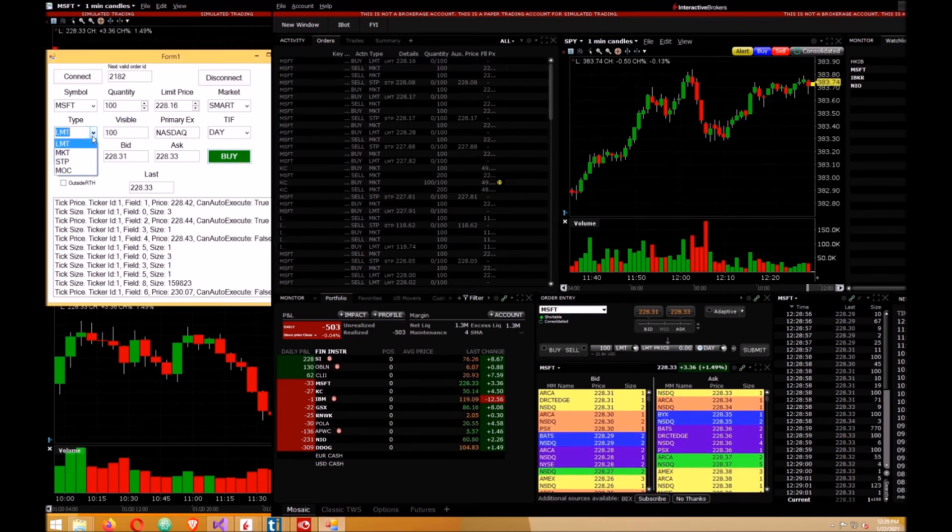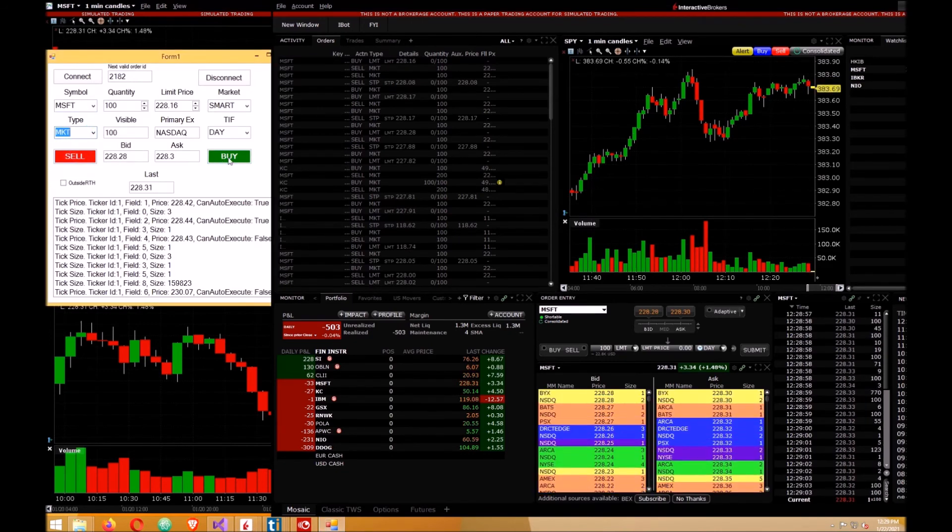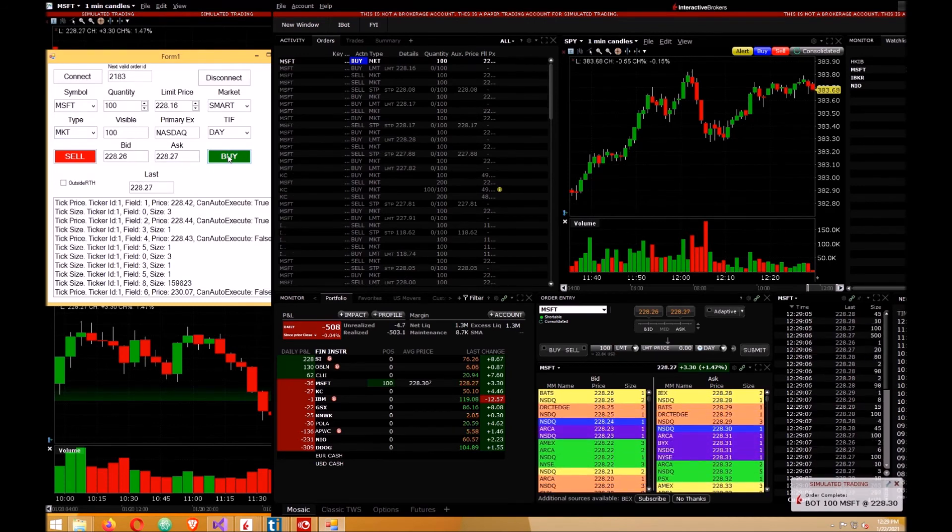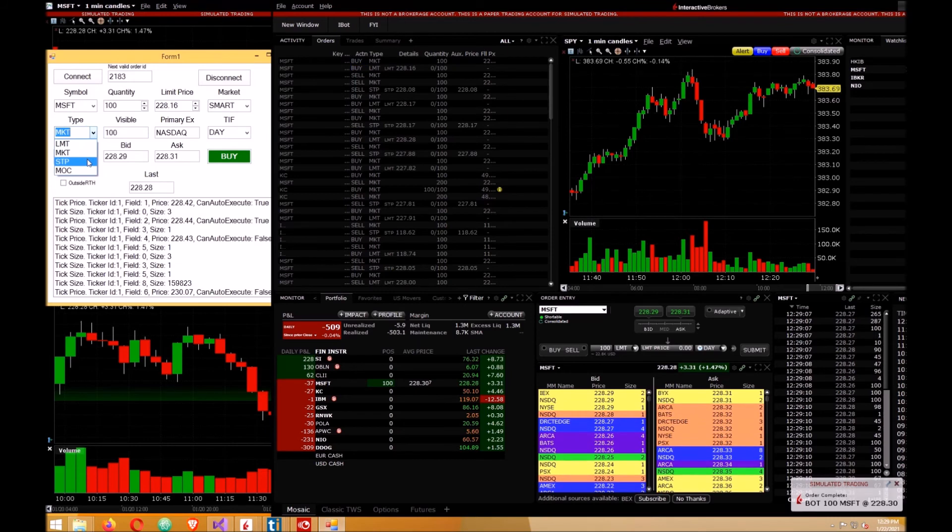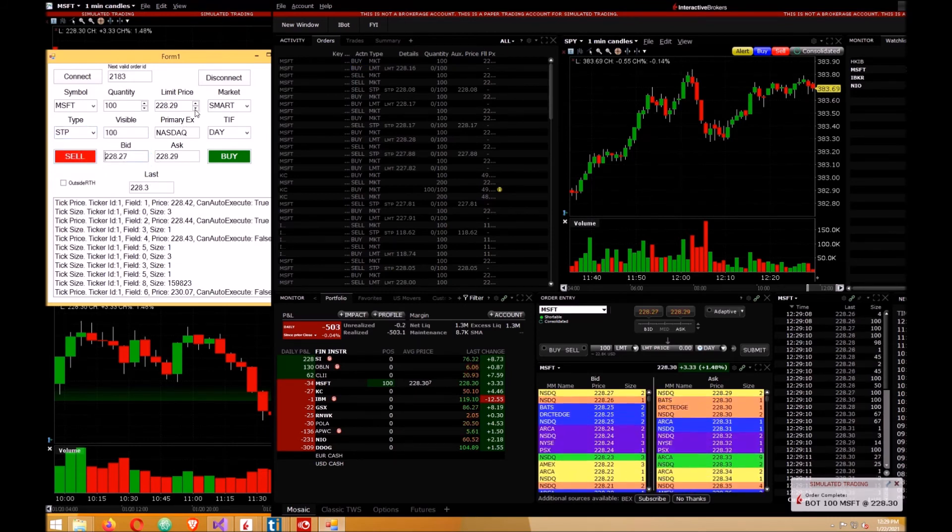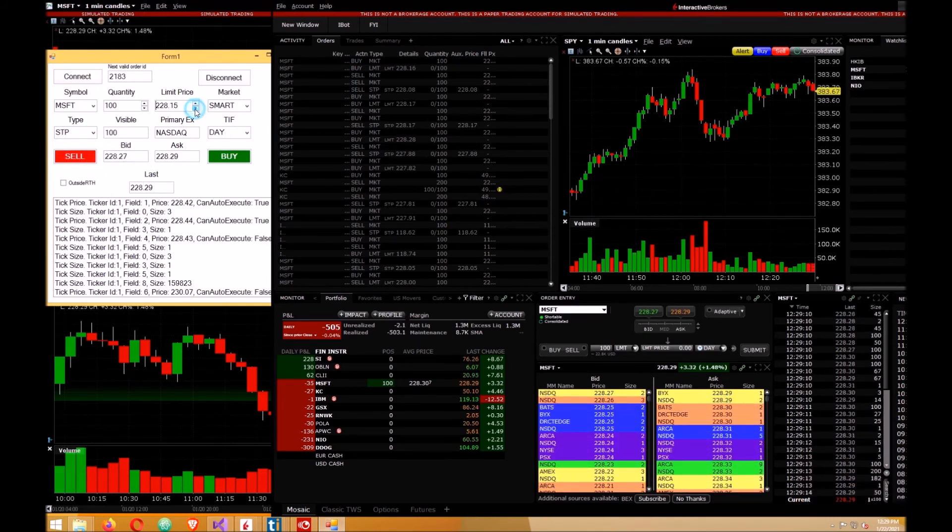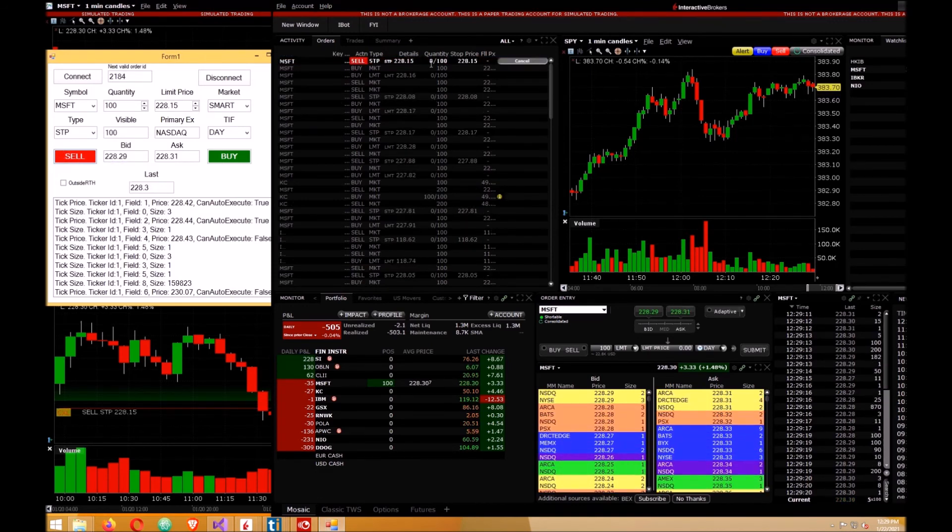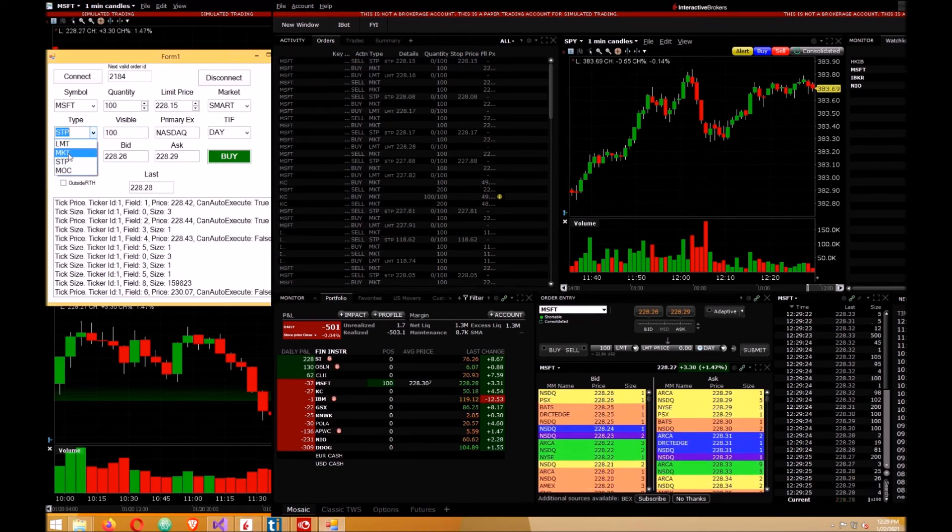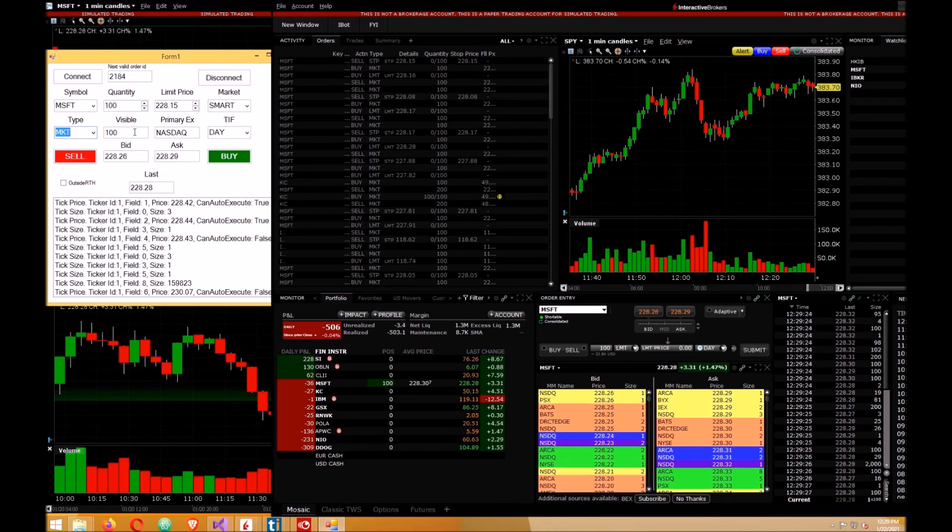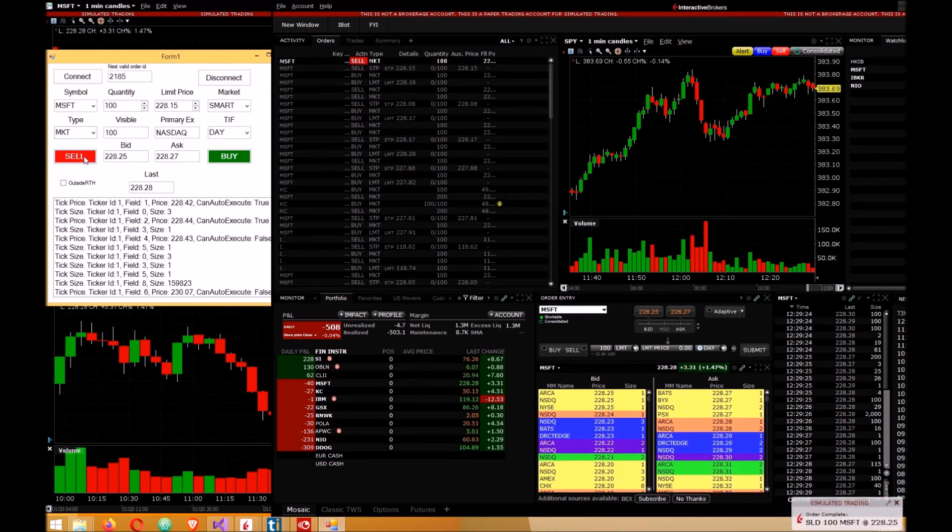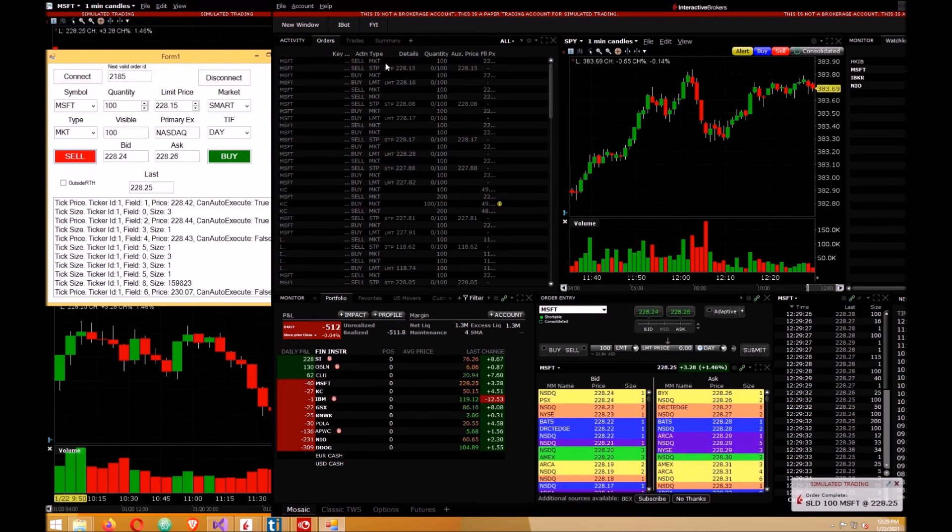Now I'll do a market order, buy 100 shares. I'll do a stop order. Here's your stop order - cancel that. Now I'll just get rid of the shares. Market sell 100. Microsoft is sold.